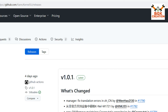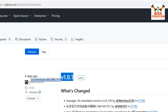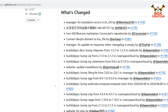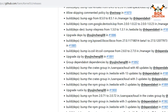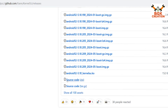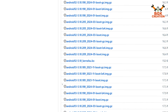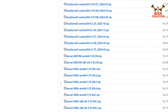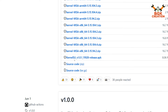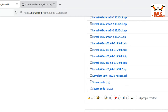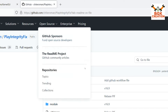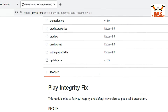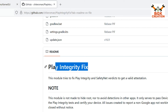First, download the KernelSU Application Manager. On the website, scroll down, click Show All, then scroll to the end of the files. You will see the KernelSU APK release — click on that file and the KernelSU Application Manager will start downloading.